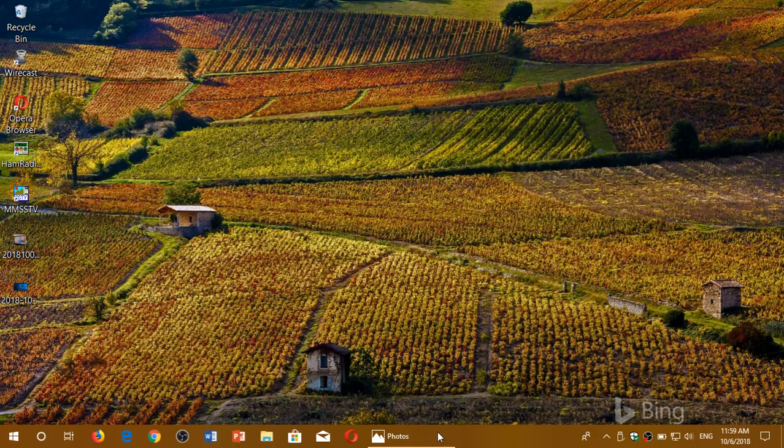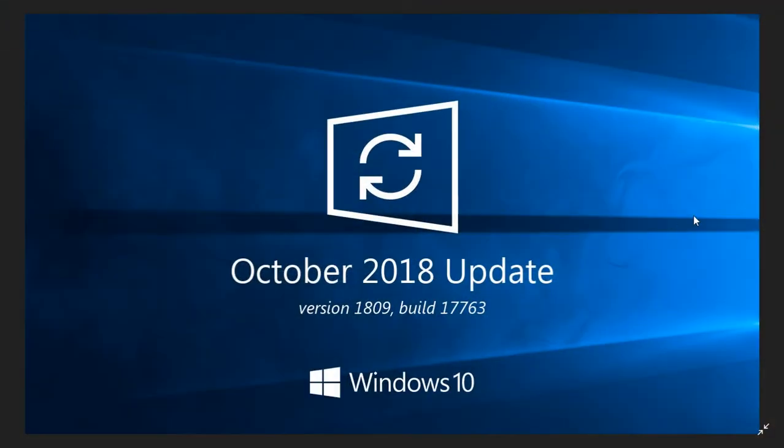Welcome to this Easy Computer Fixes channel. This is a quick video just to say that if you are seeking or searching for the October 2018 update through Windows Update, just a quick note that Microsoft has halted the release of the October 2018 update.